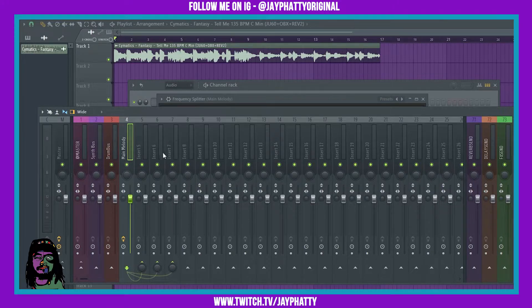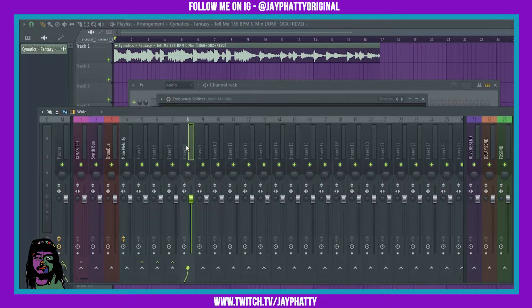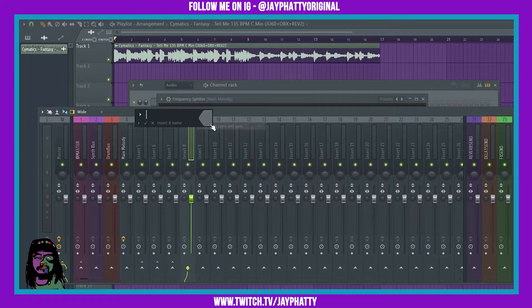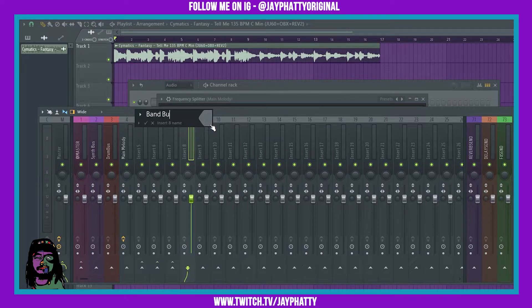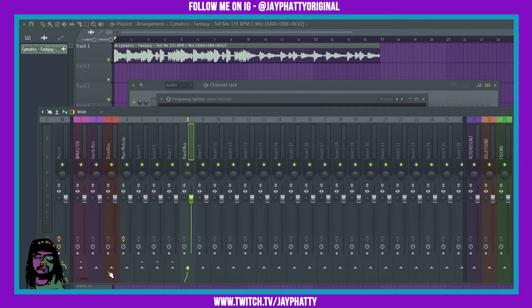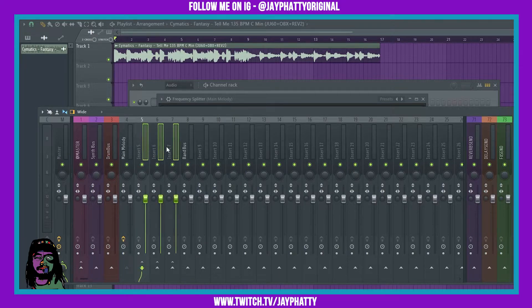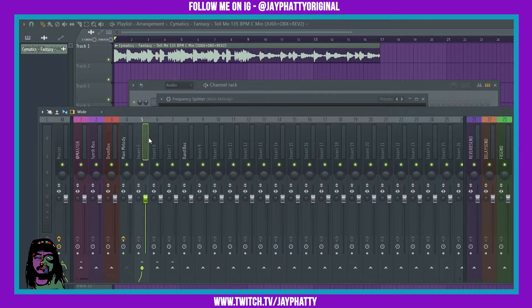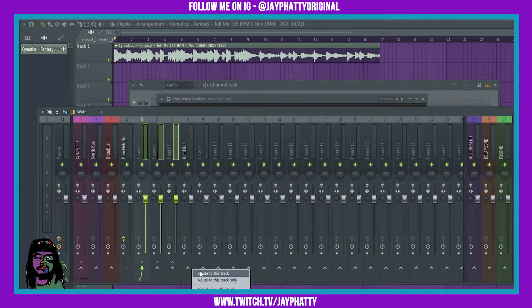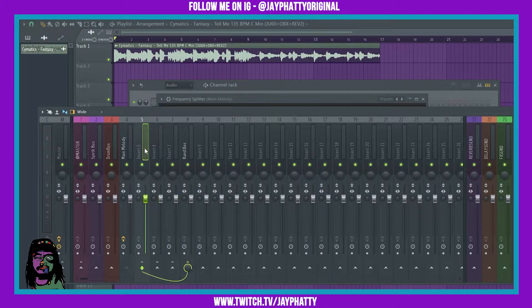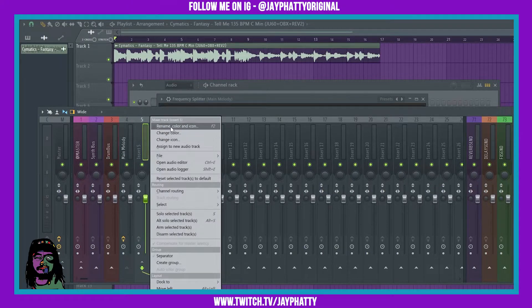And then I'm gonna have a band bus over here that's just being routed to the master. I'm gonna route all three of these to that bus. Let me rename these real quick.